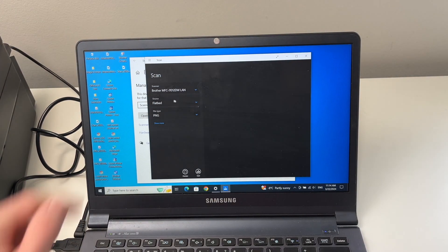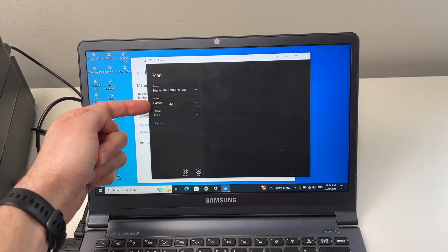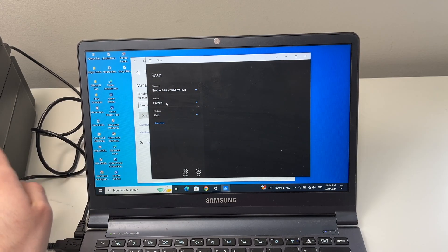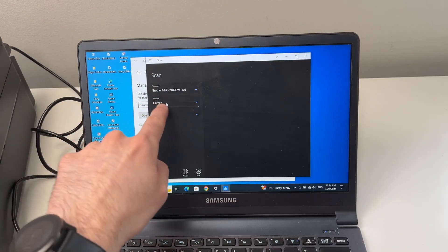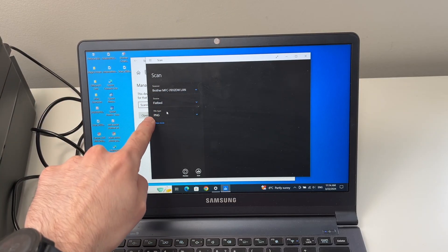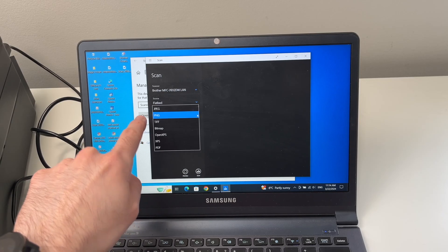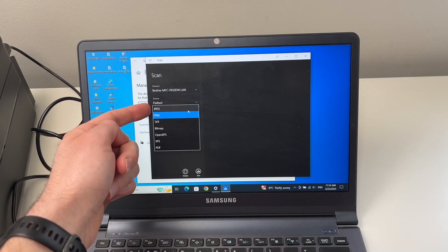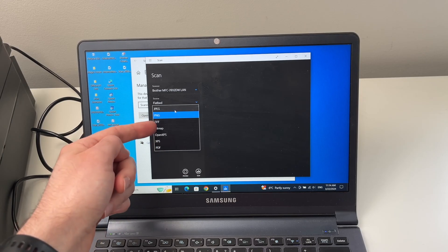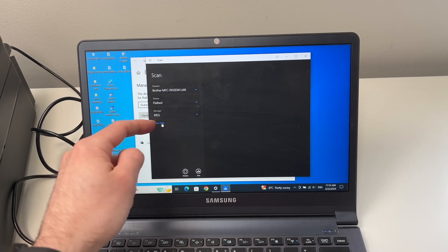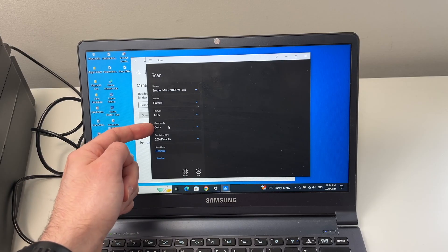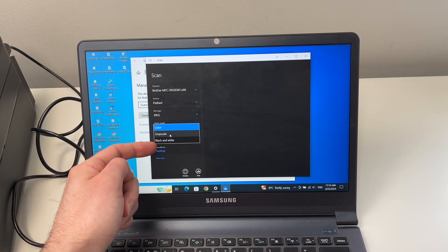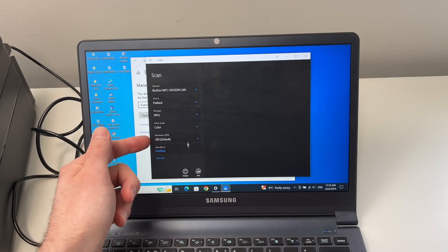Make sure your Brother printer is on top. Then source should be flatbed. If you're using the flatbed. If you're using the top scanner, you should change it. But in our case, it's flatbed. So I'll leave it like this file type. Most people when they're scanning, they want a JPEG or a PDF. So select one of these. I want a JPEG. Click on show more. Make sure that color grayscale or black and white is selected depending on your needs.